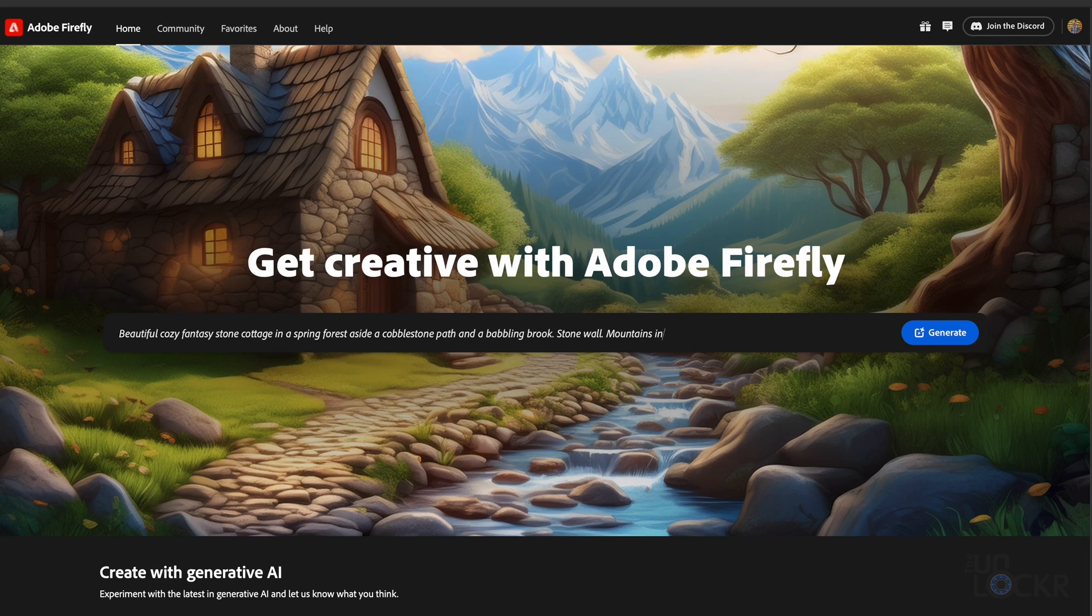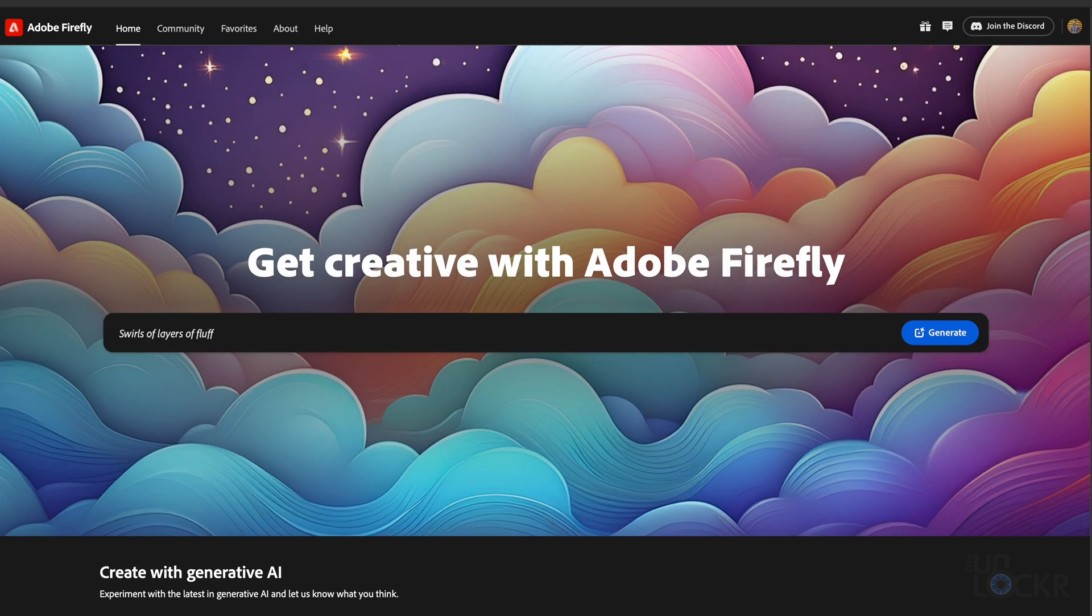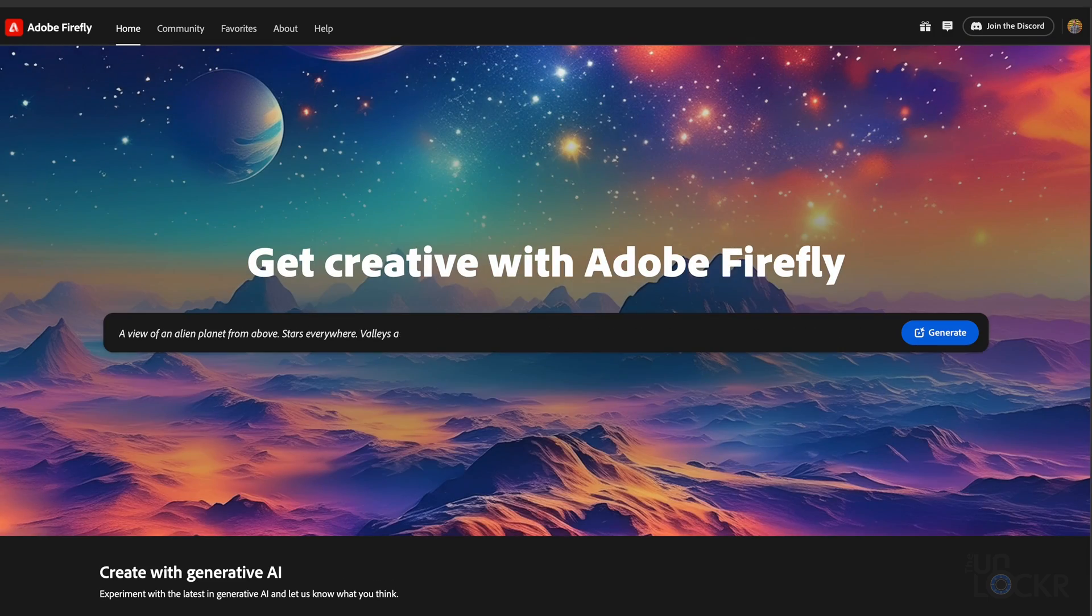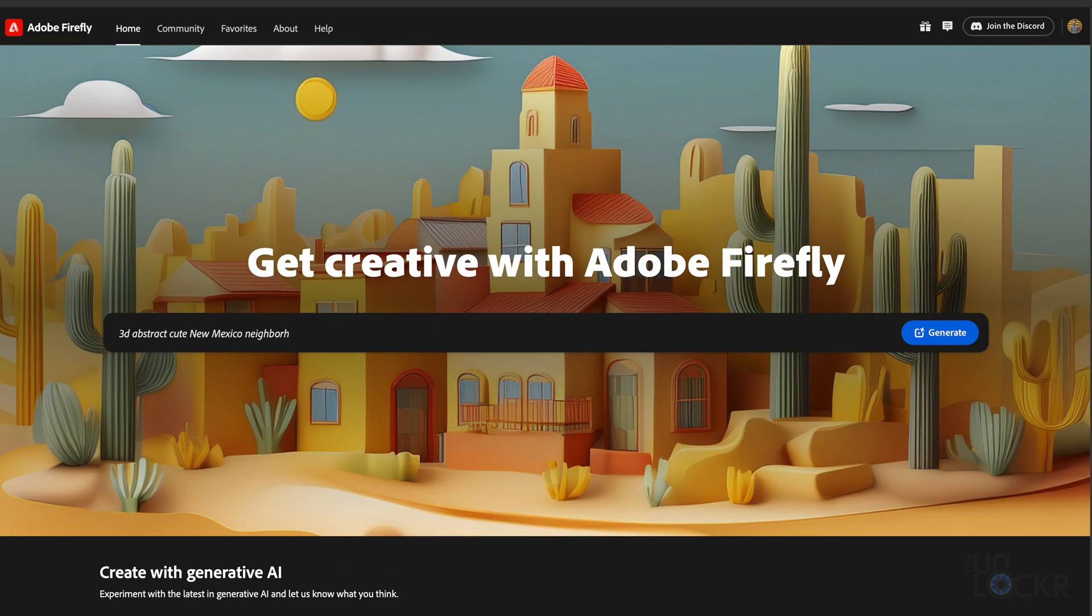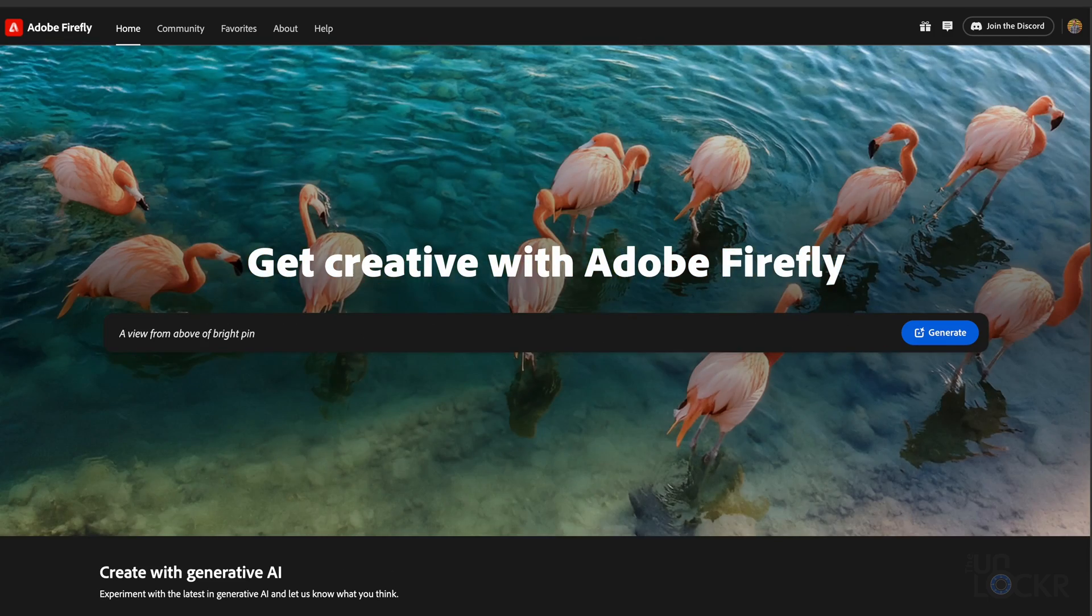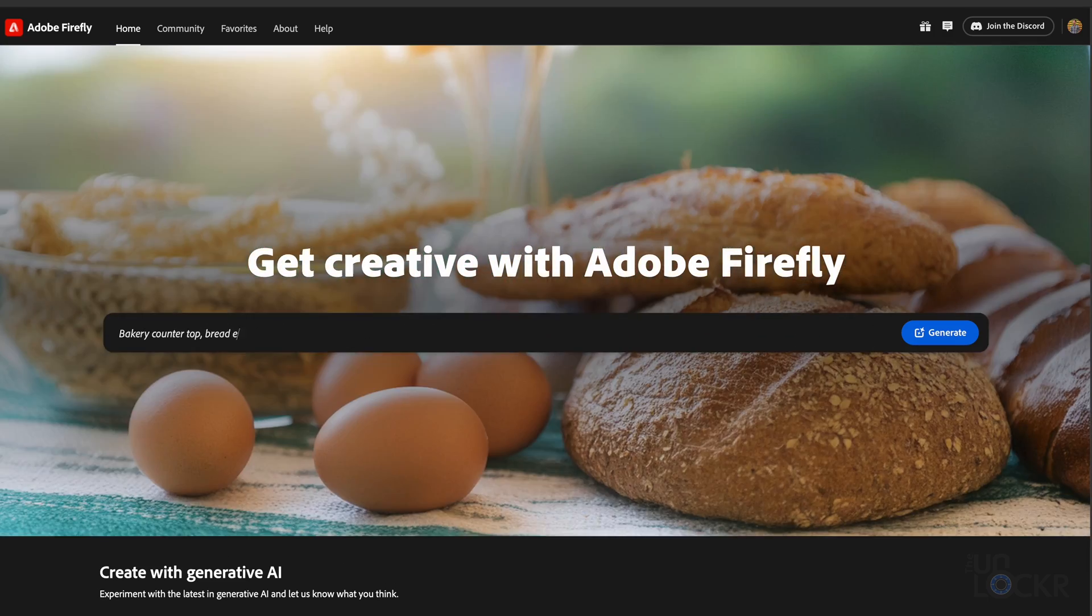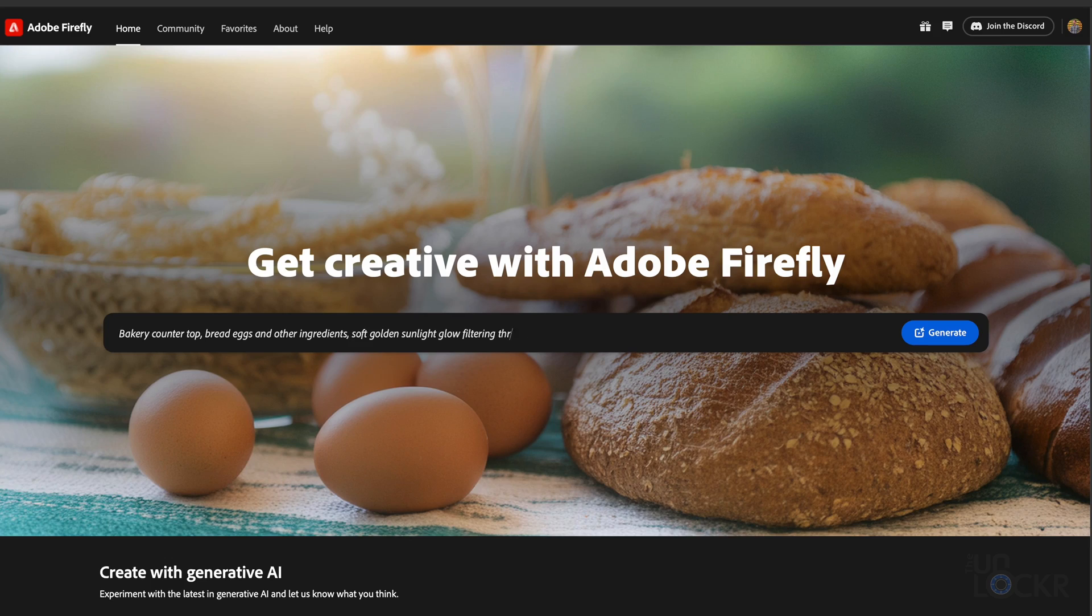First up, if you're not familiar, Firefly lets you create images using text prompts, similar to Dolly, Midjourney, and others that you probably have heard of.